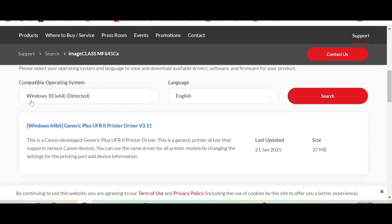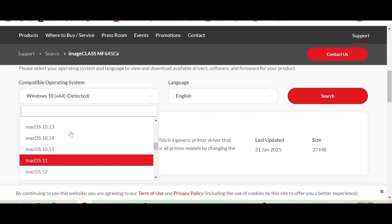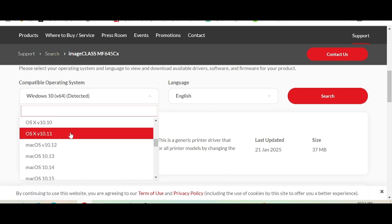This here is for the automatic detection of your operating system. My operating system is Windows 10. If you have Windows 11, Linux, or Mac, you click here — it's here to match the version for Linux or Mac.